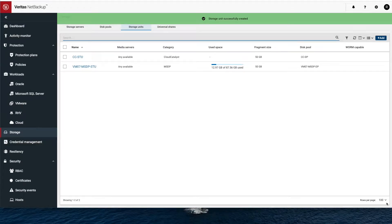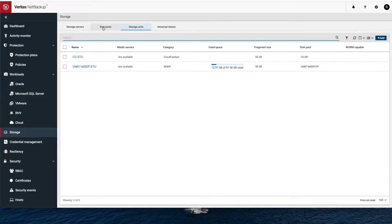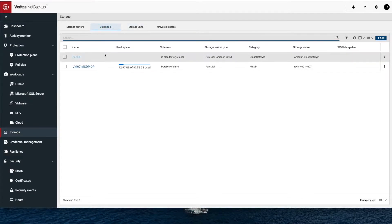So now you've upgraded to 8.3 and you've got an MSDP pool and now let's say you want to do cloud tiering. It's super easy to get this done now.